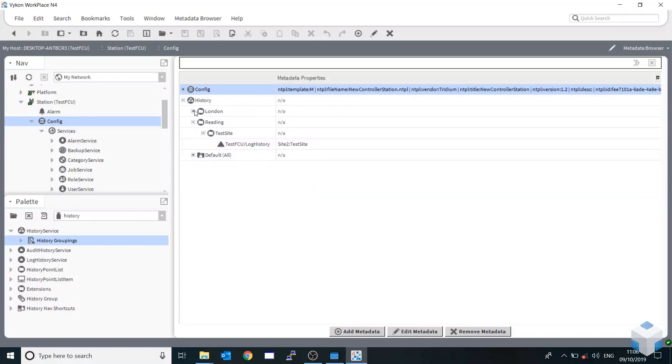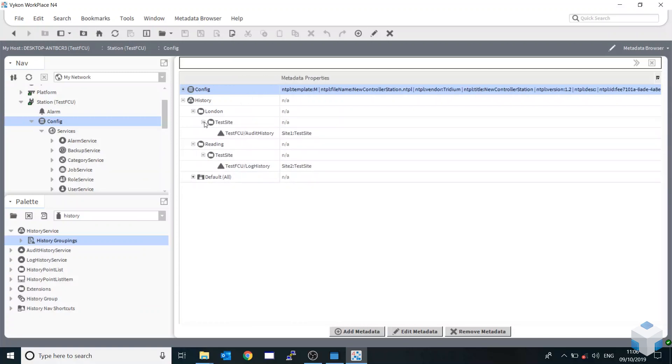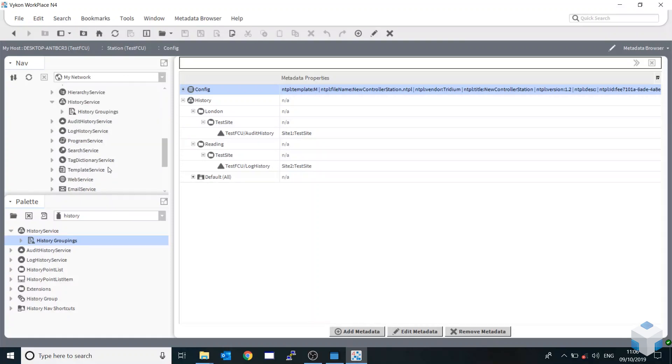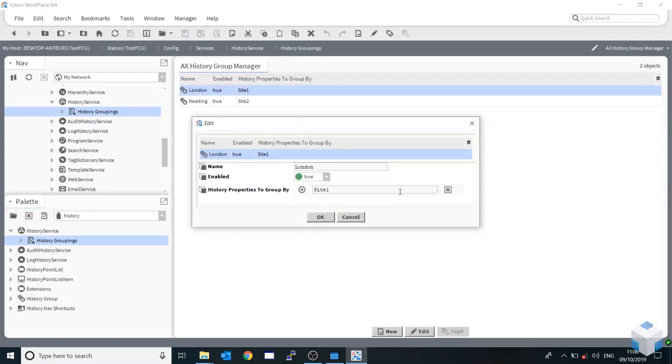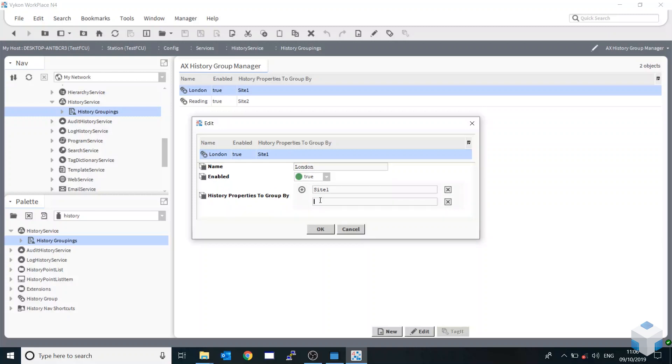So it's then added them in. Now you can obviously add as many tags as you want within the history groupings, and as many DAX history groups as you actually wanted. So if you were to just type in site two, you could then add more in, and that saves it and just piles them up like that.